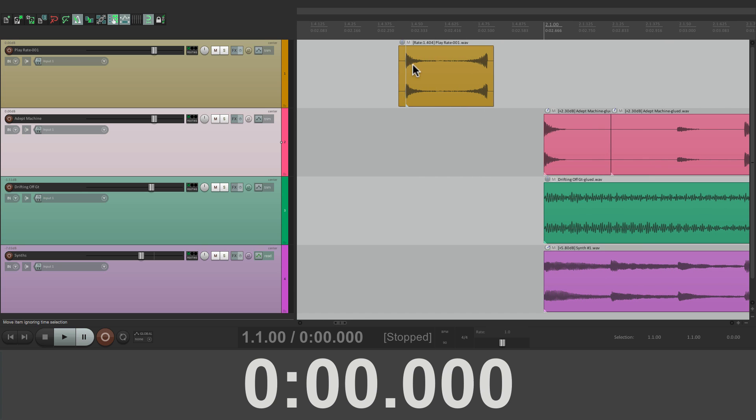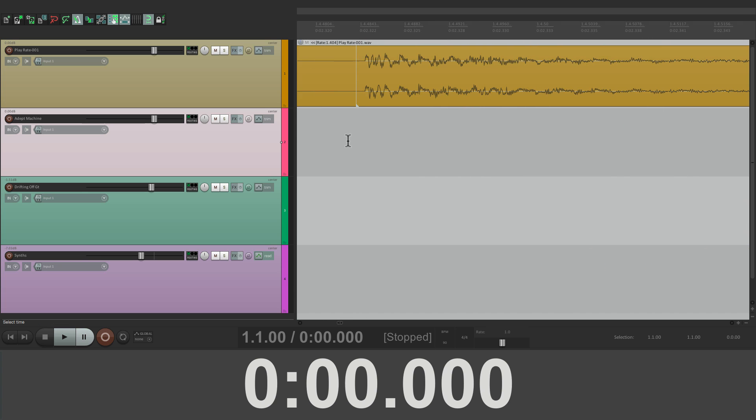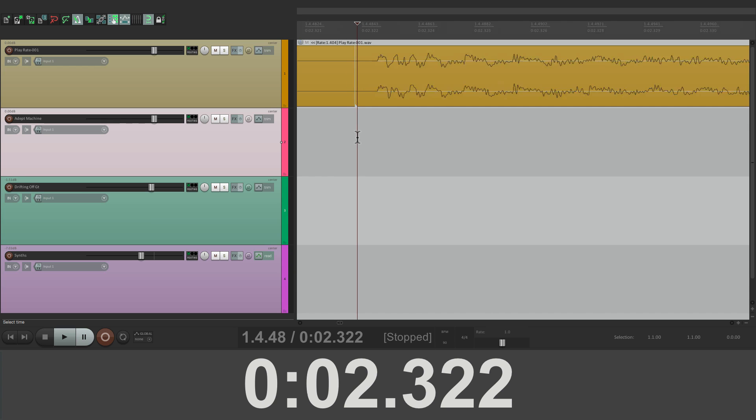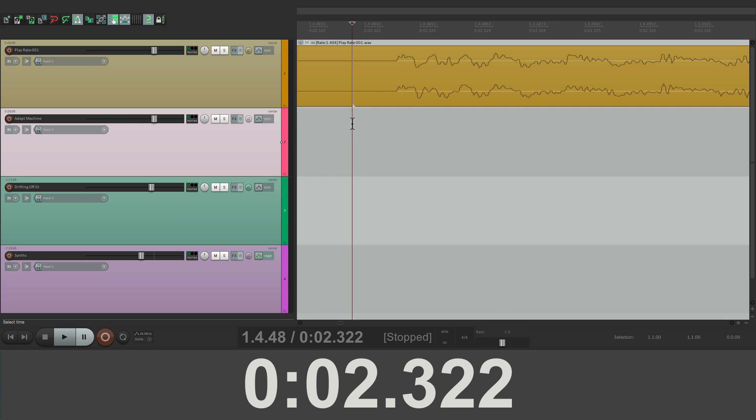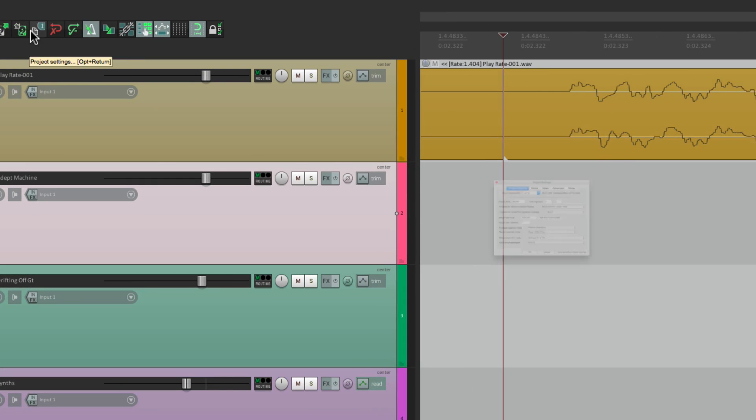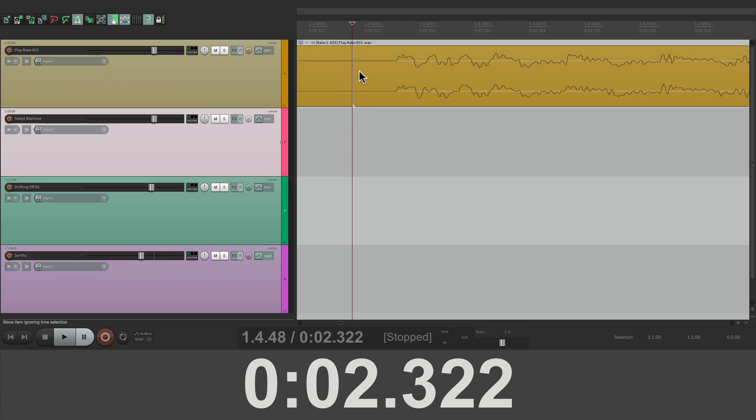So what we want to do is zoom in real close to the first hit, right about there. Then open it back up and choose the option right next to it. Set zero to edit cursor, which is where we set it right here, the edit cursor.